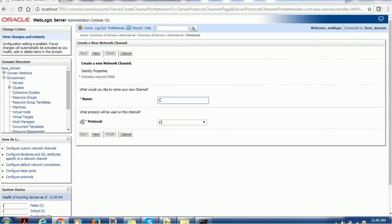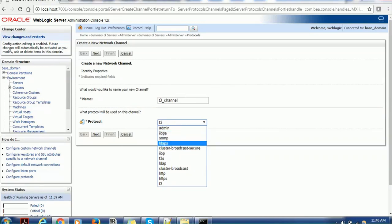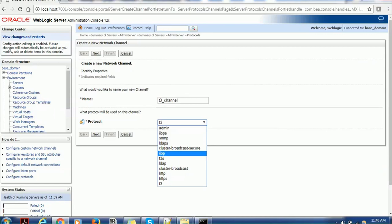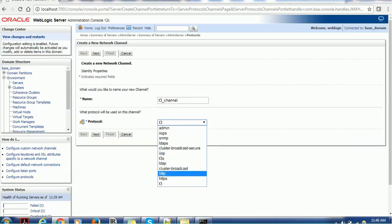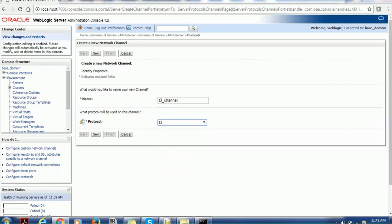So I am giving T3 channel. You can give any name, there is no restriction. From the dropdown, you can select what other type of protocol you can use. We have the admin, IOPS, SNMP, LDAPS, Cluster Broadcast Secure, IOP, T3S, LDAP, Cluster Broadcast, HTTP, HTTPS, and T3. T3S is for secure T3 and normal T3 is just T3. Just select that, click on the next.